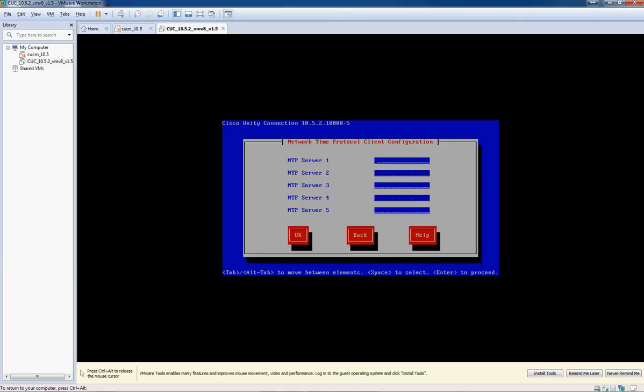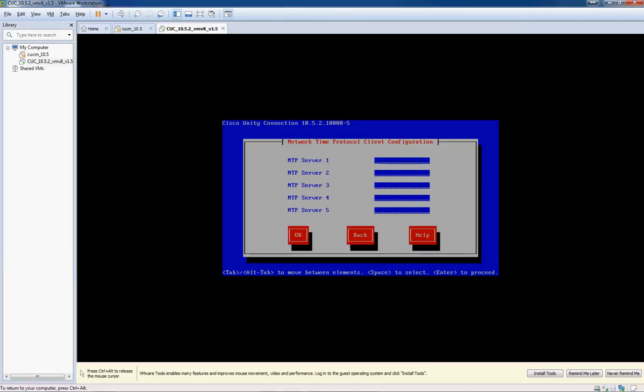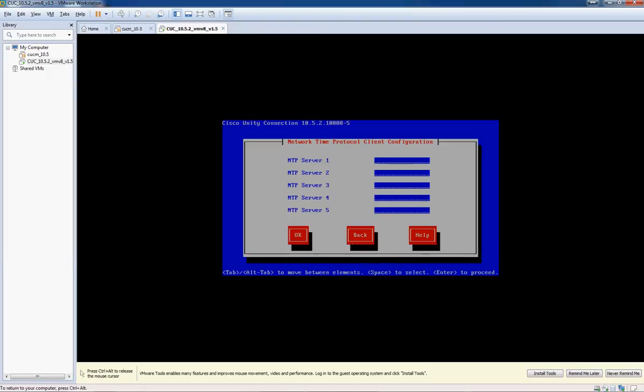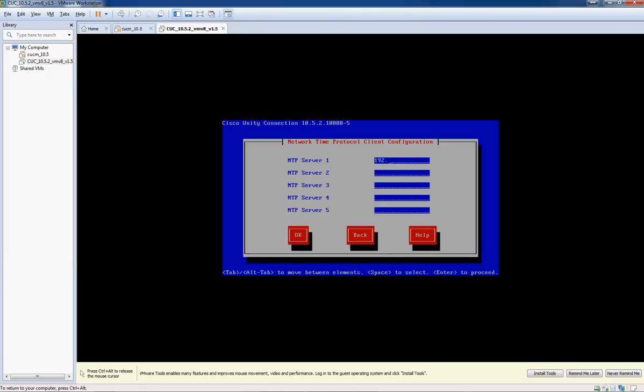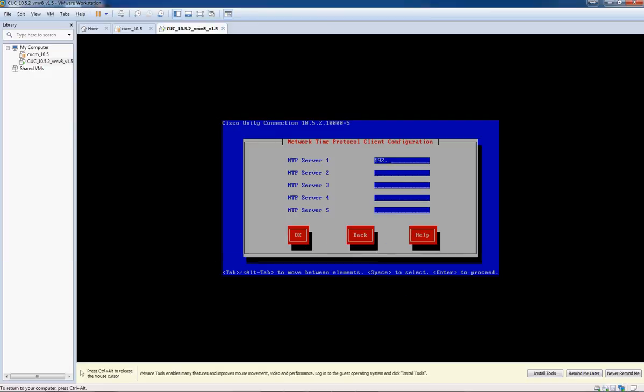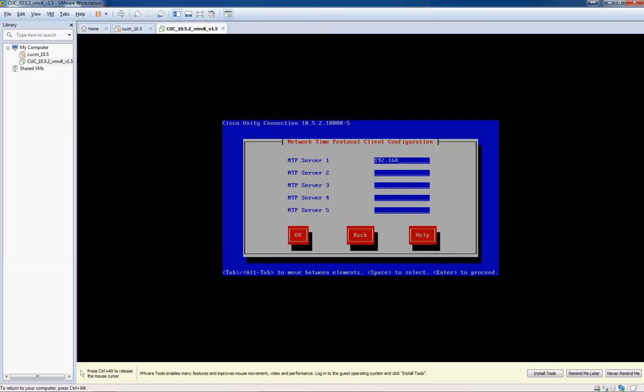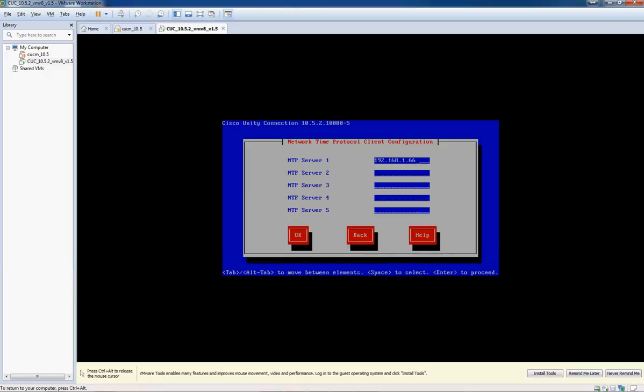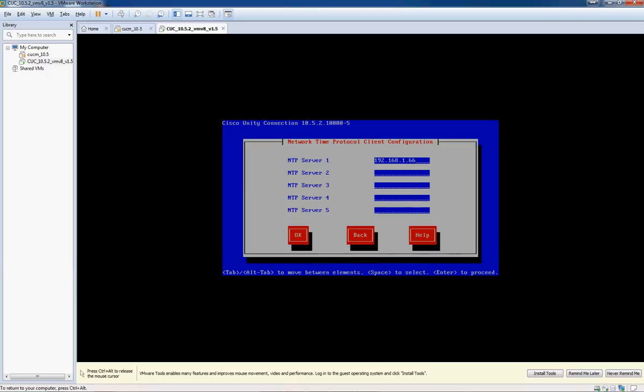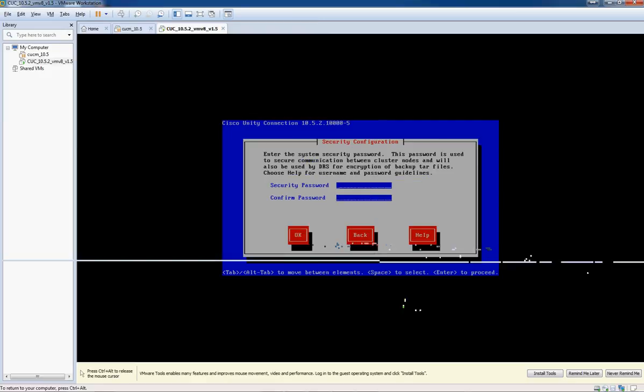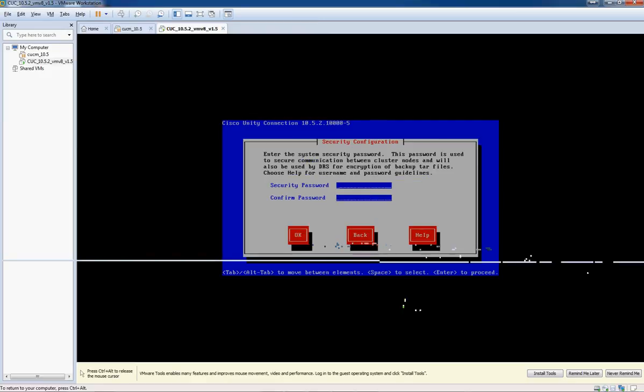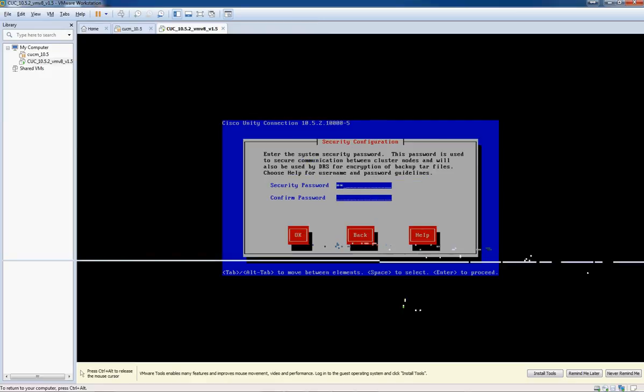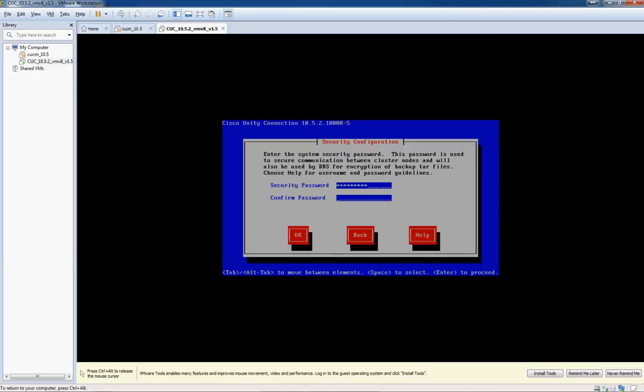Yes, it is the first node in the cluster. And I've set up my Windows 7 machine here as the Windows time server, NTP, so I'm going to go ahead and put the IP address for that in. And okay.